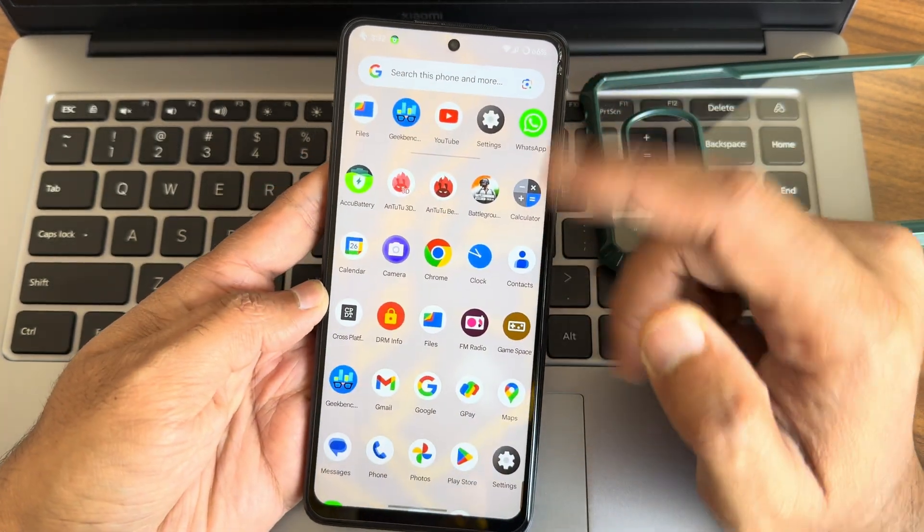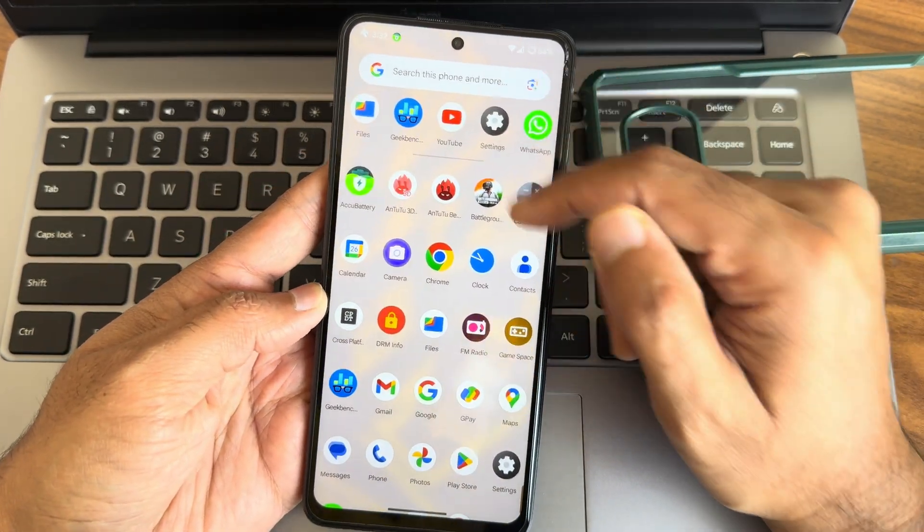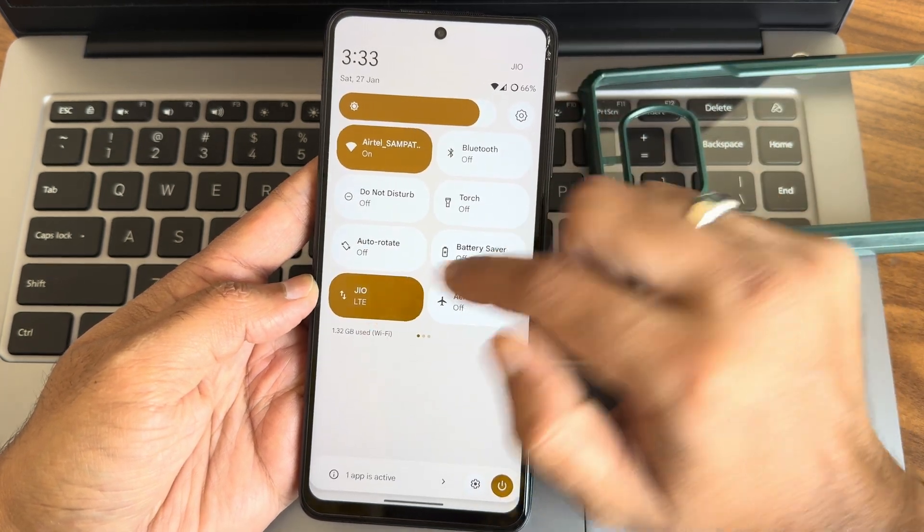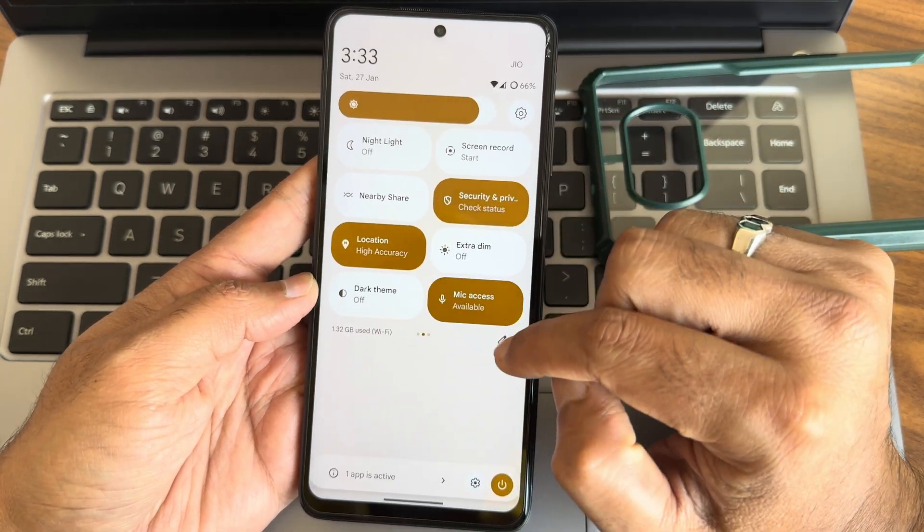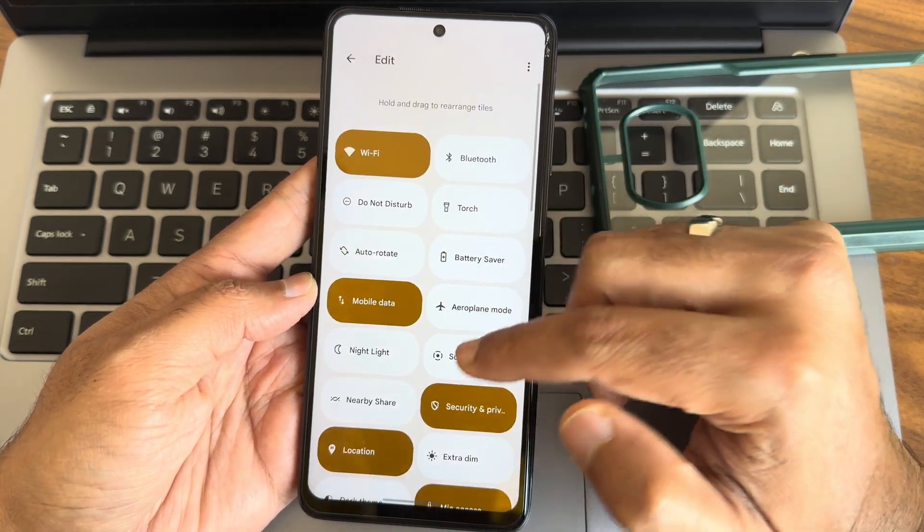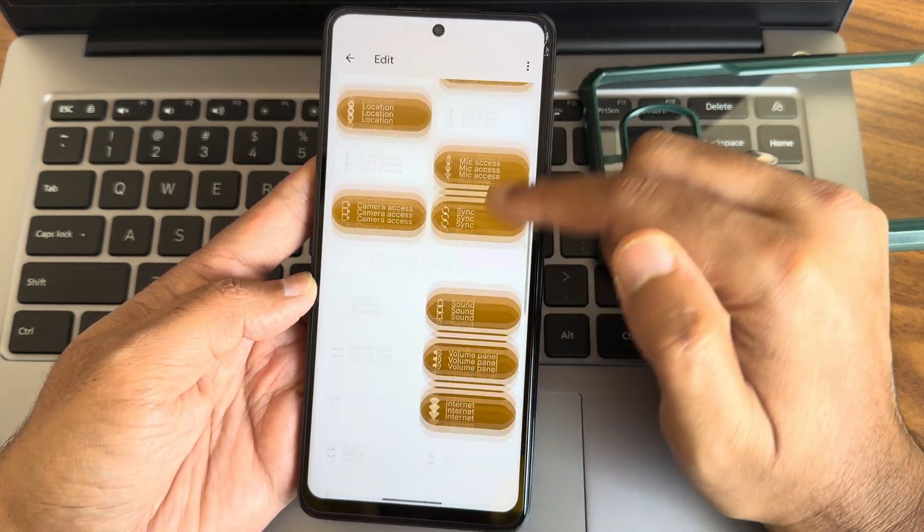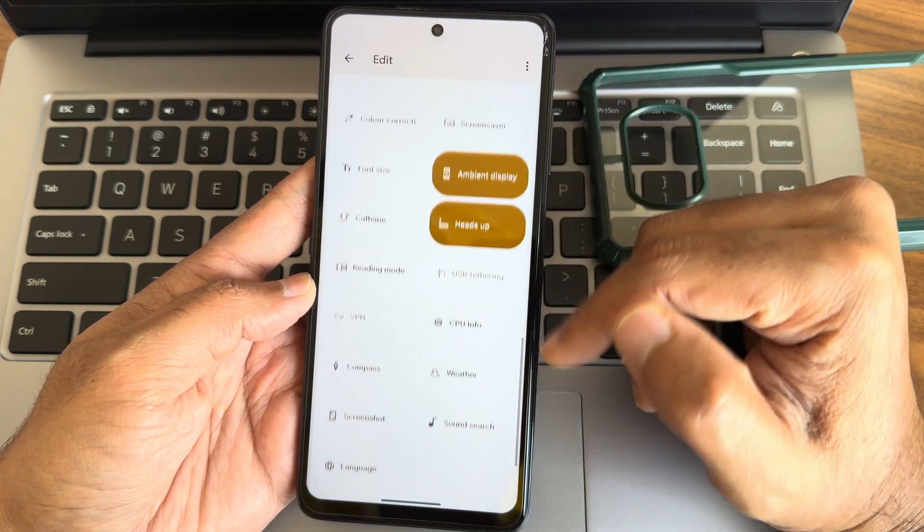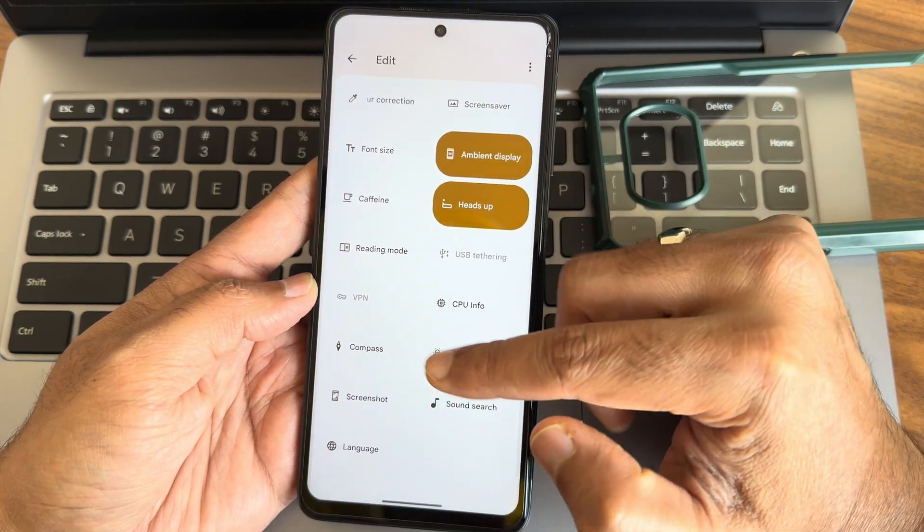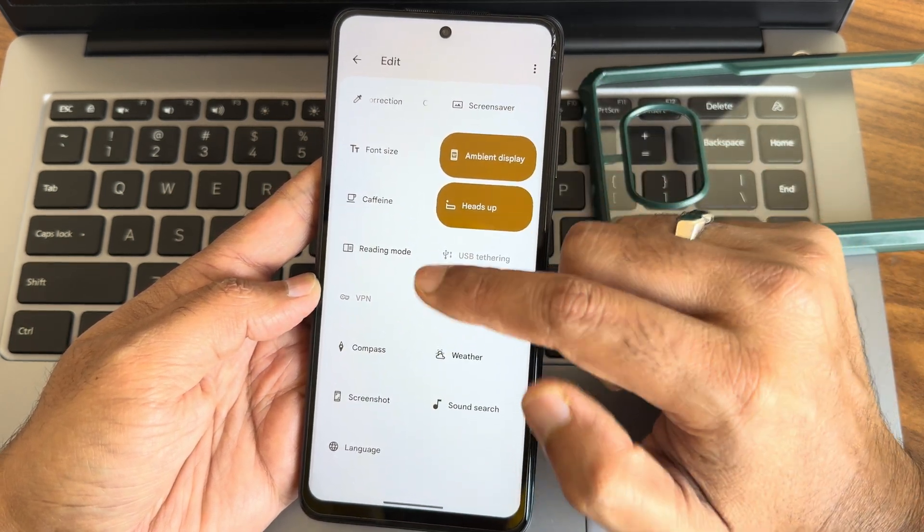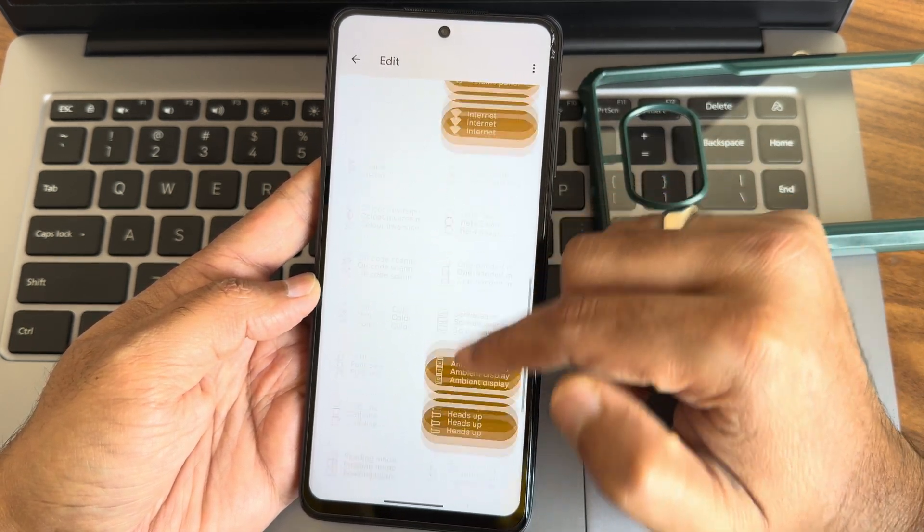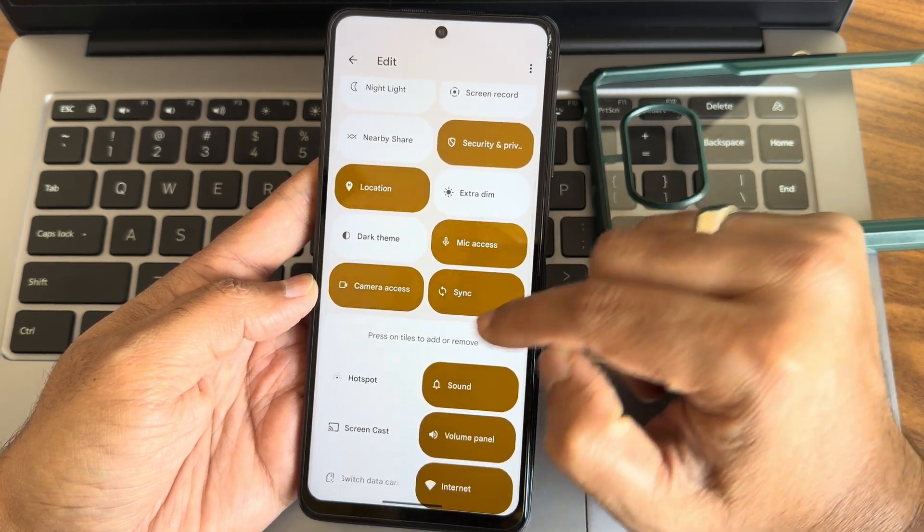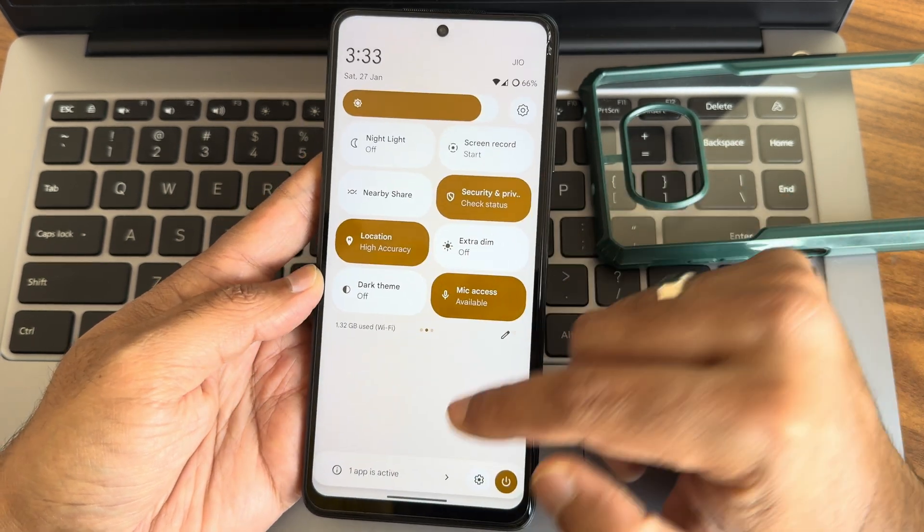This is how the typical home screen you get and quick settings toggles. In the edit section you get plenty of options here, there are plenty of options given. The sync option is there. This is the quick settings toggle and typical home screen.